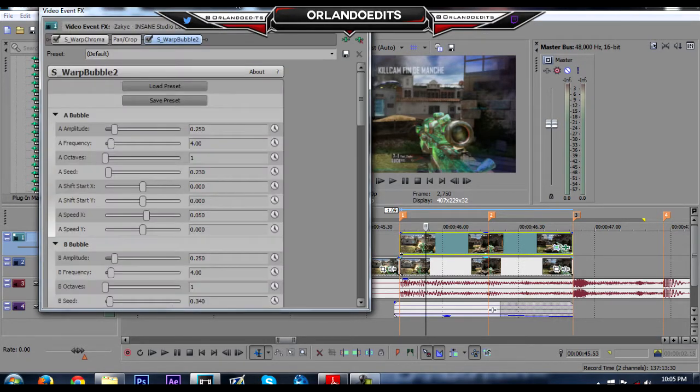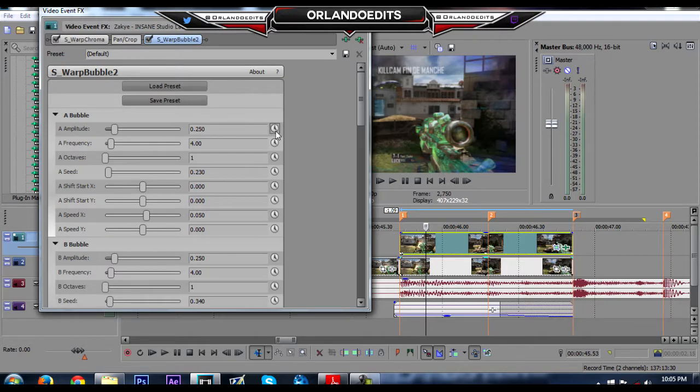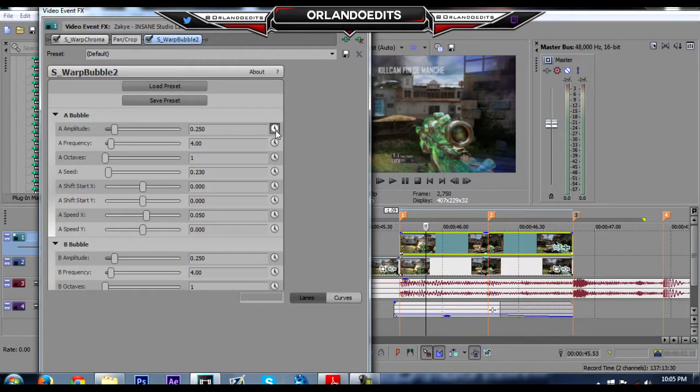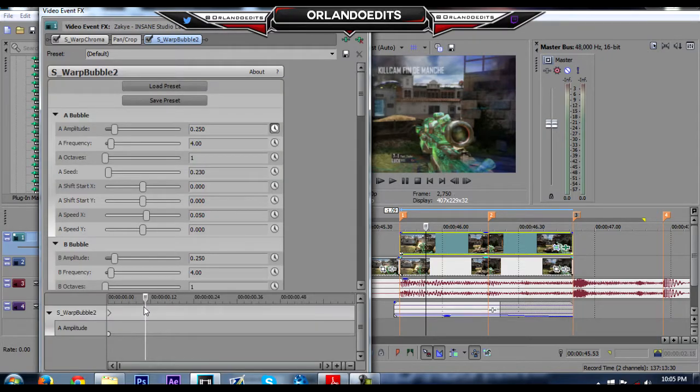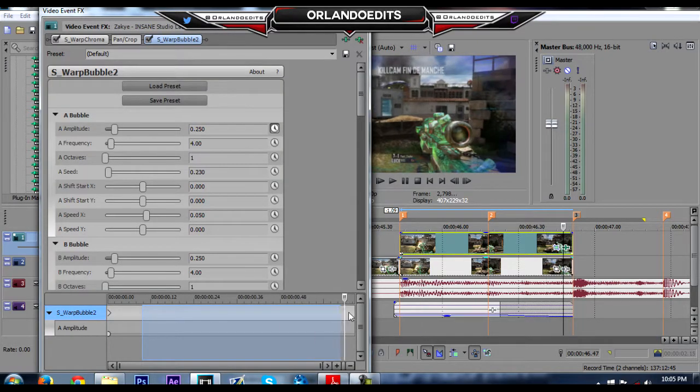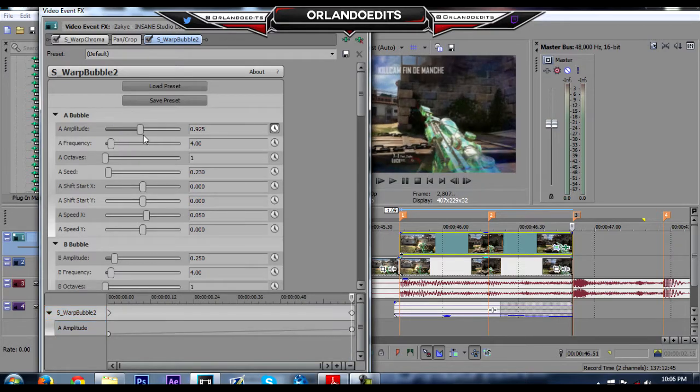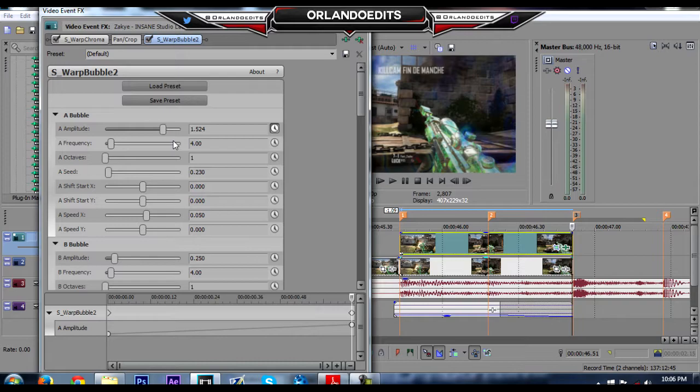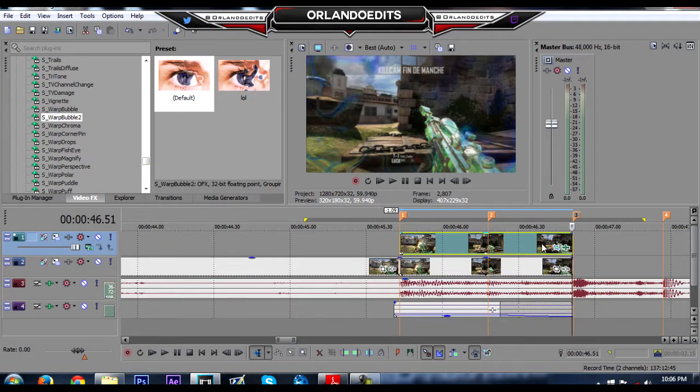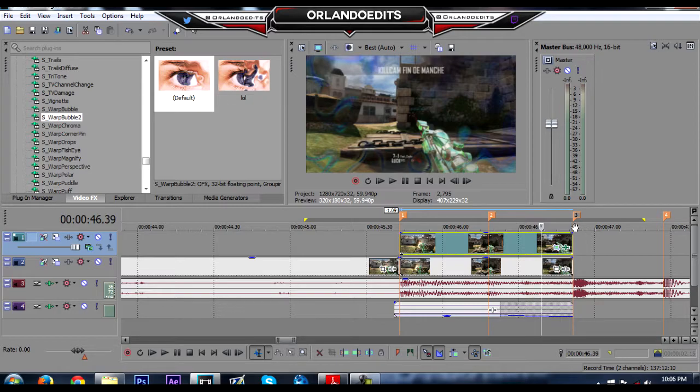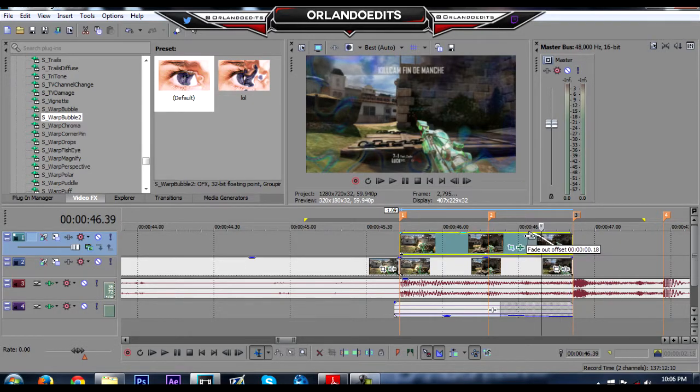Let's go to the amplitude and animate that. Go all the way to the end and change this to like 1.5. And on the top clip, let's put a fade, a small fade like this. Right click it.